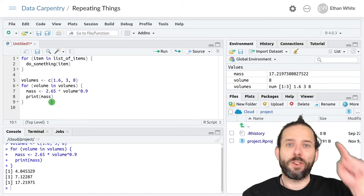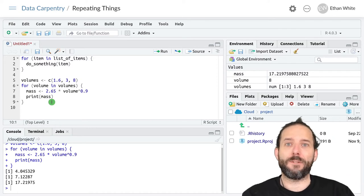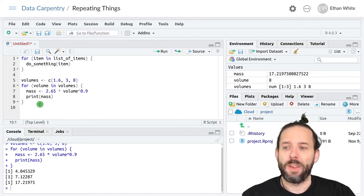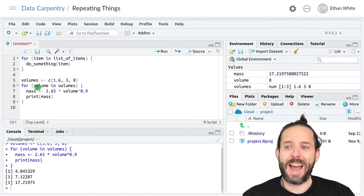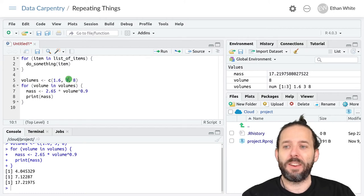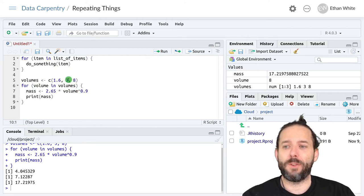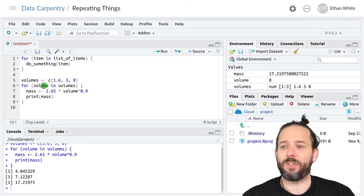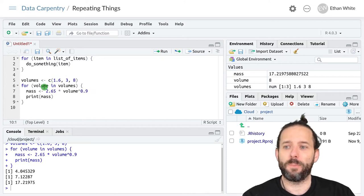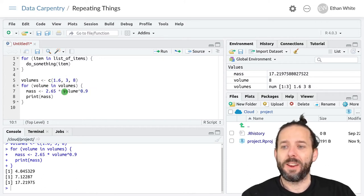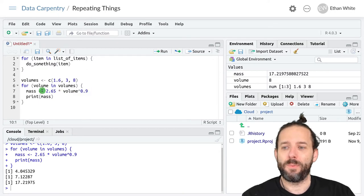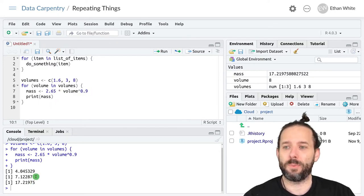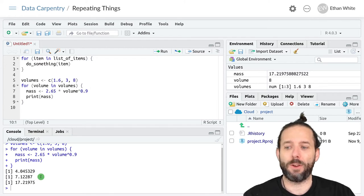Once it's completed that first trip through the loop, then it goes back to the beginning. It takes the second value out of volumes, so three in this case, assigns it to the variable volume. Then it uses that value to do this calculation for mass and prints out the result. We see it's about twice as big.